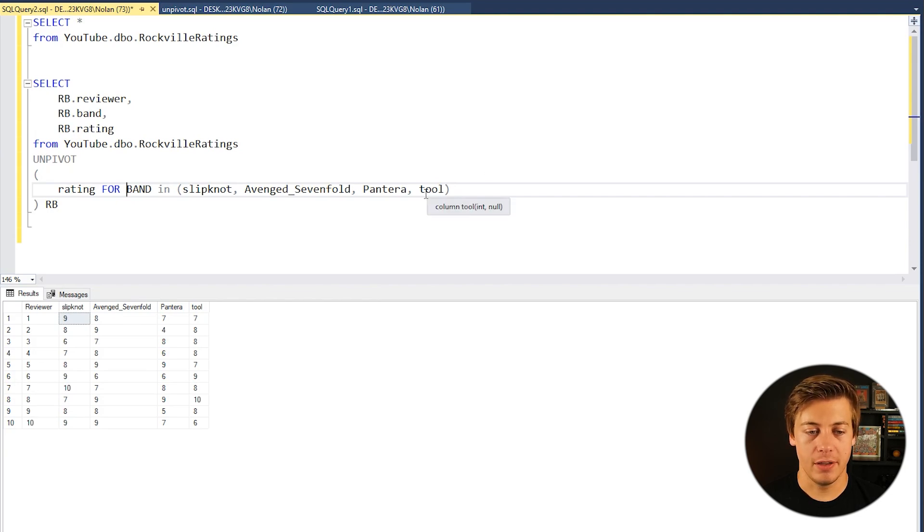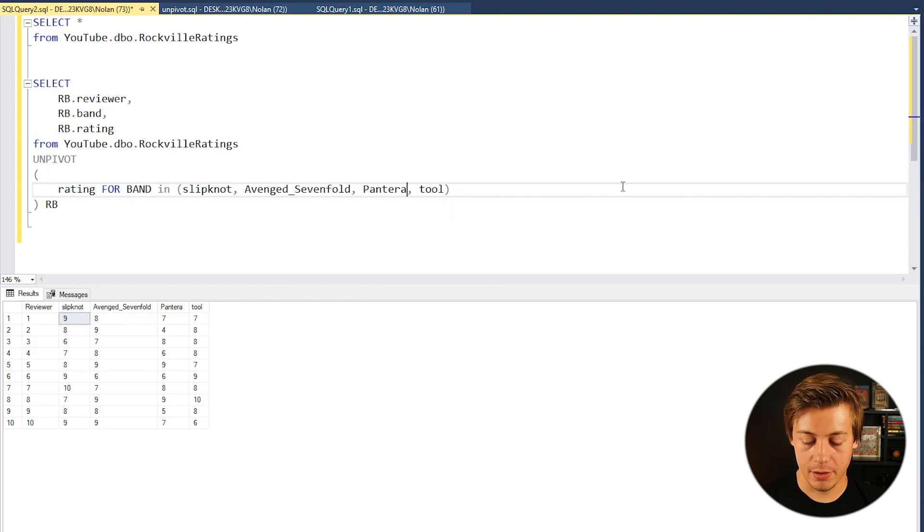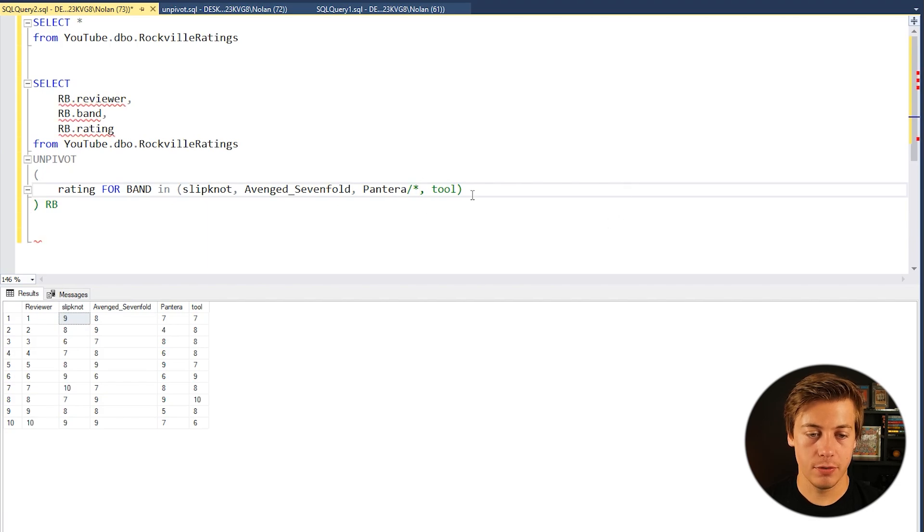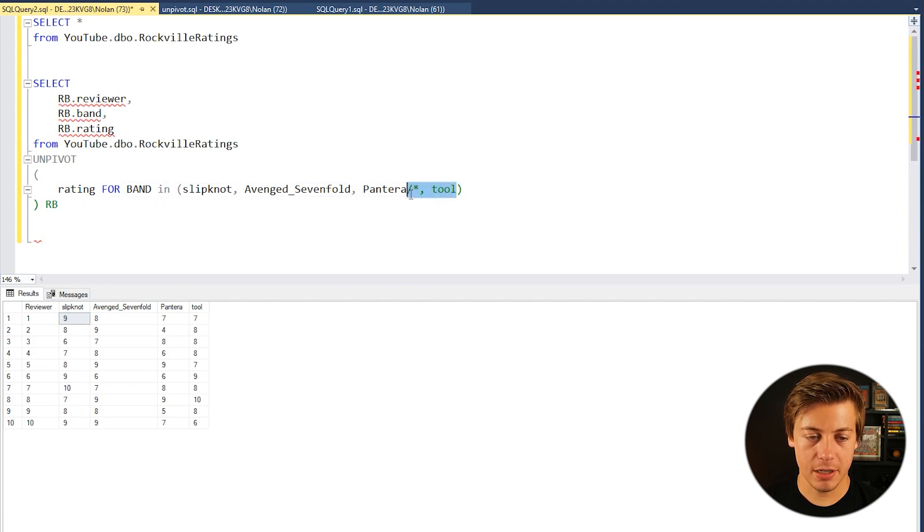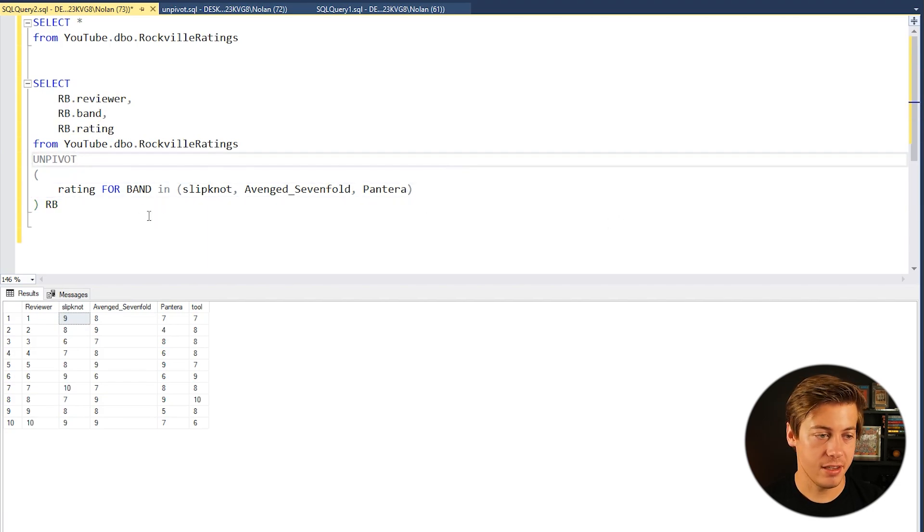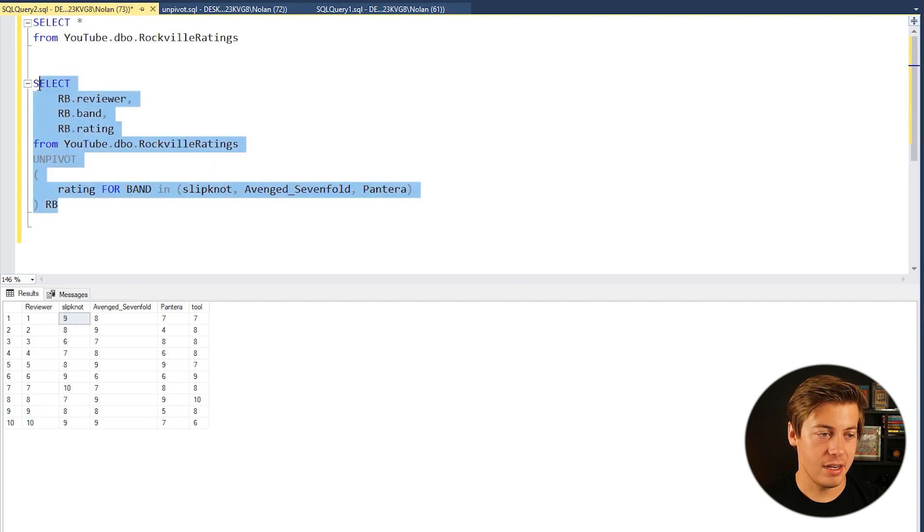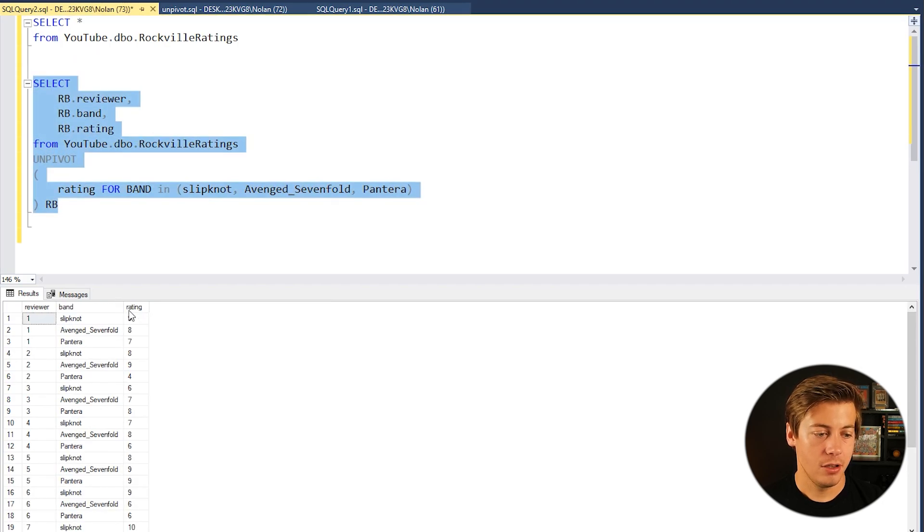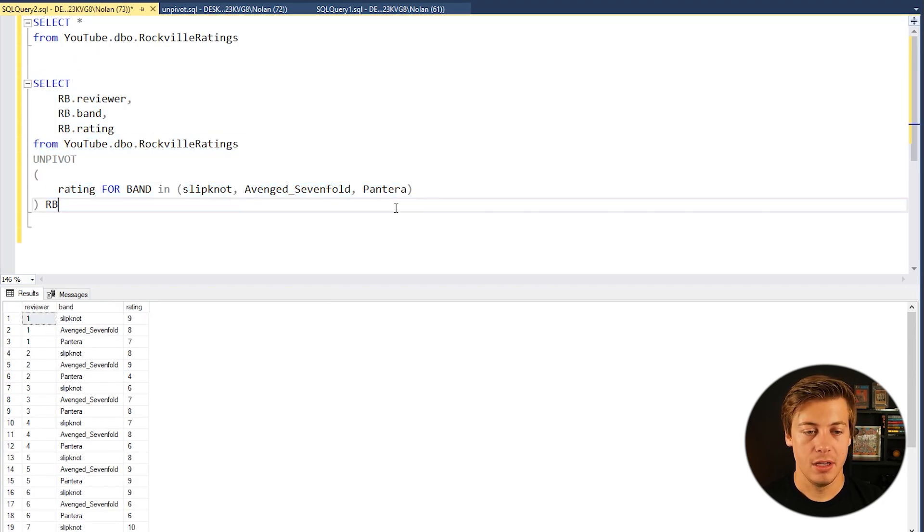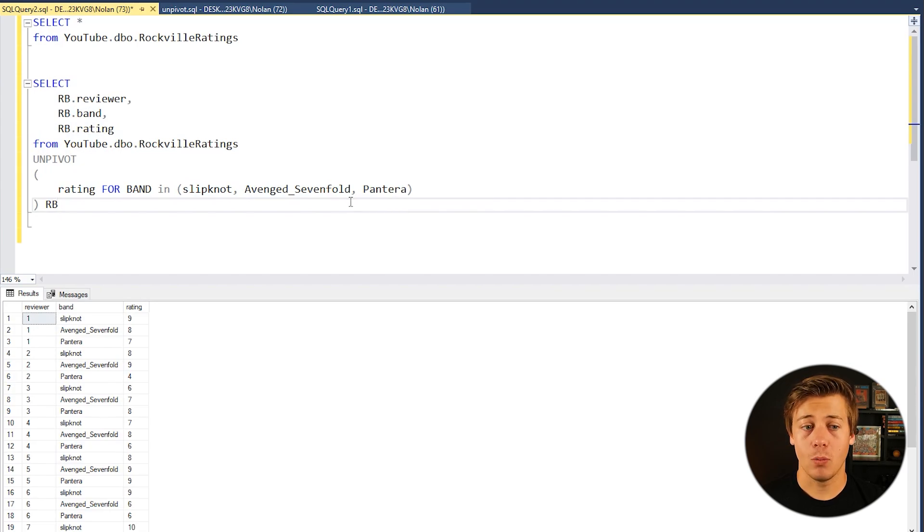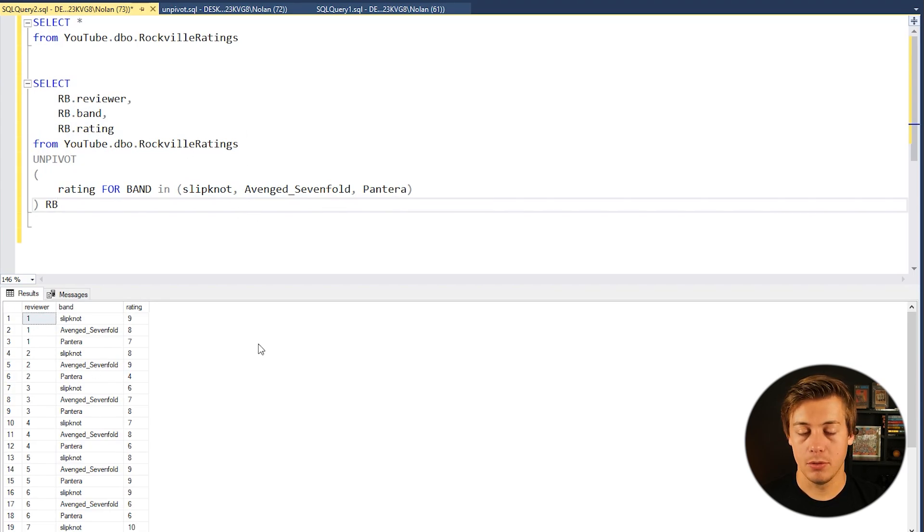And just to show you for example what would happen if I got rid of Tool. So let's say I got rid of Tool over here. And I'm not going to comment that out. I'm just going to put it like this. And now if I run it you can see Tool is gone. So specify specifically what columns you'd like to show in here and that will work on that side of things.